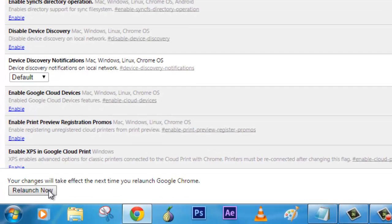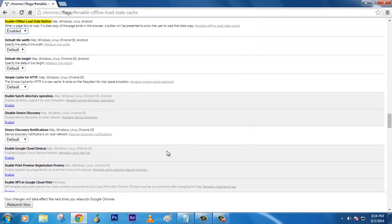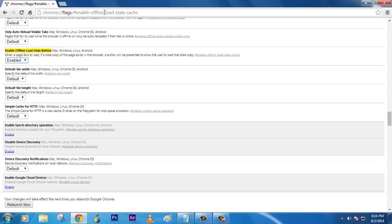Click relaunch now. This is an updated version of Google Chrome so only this option is available. Before that, some of the articles I have read on the internet show that enable offline mode, which is not available in the latest version of Google Chrome.